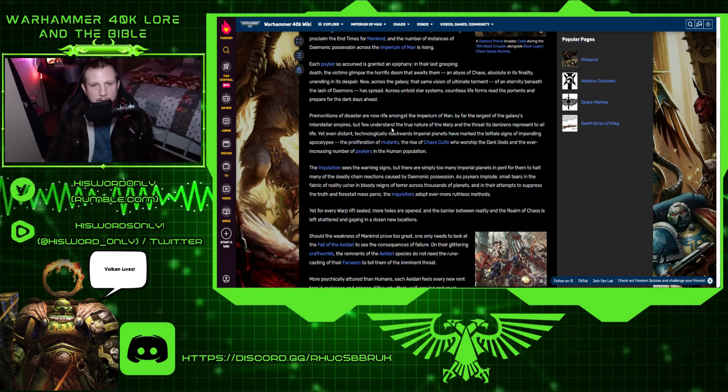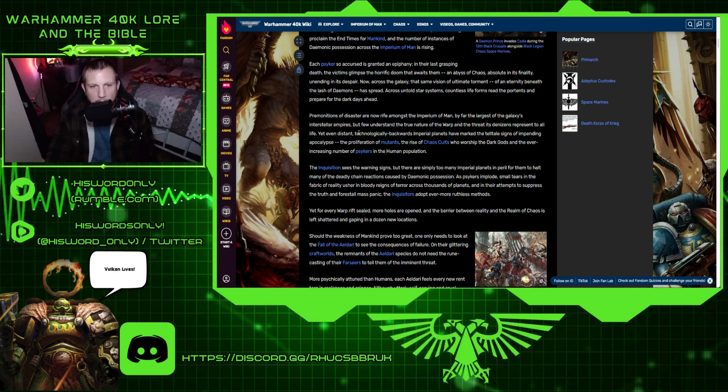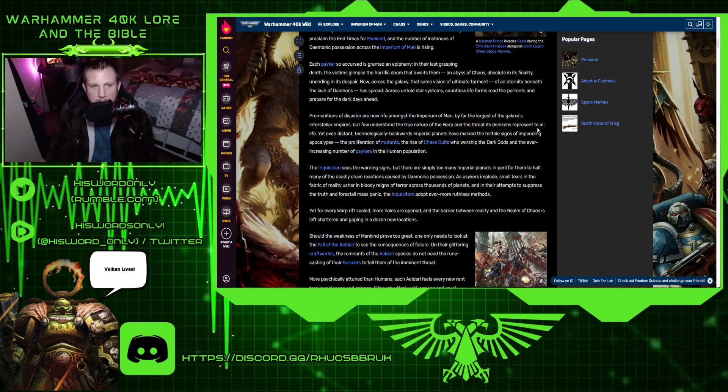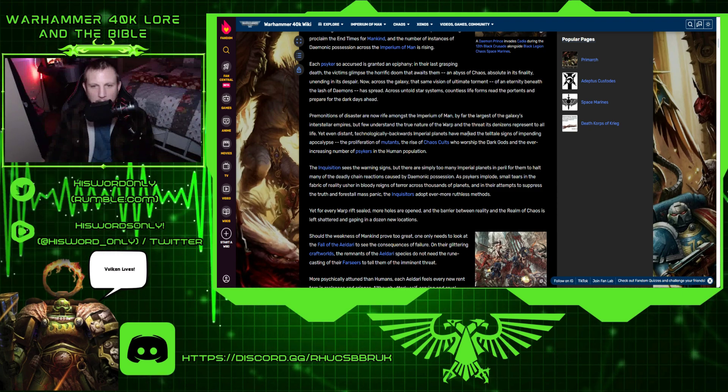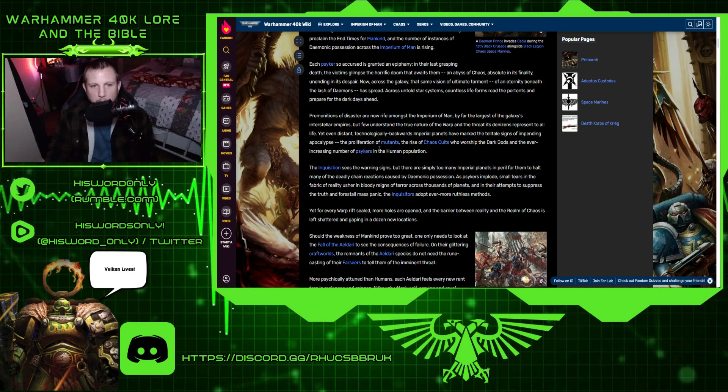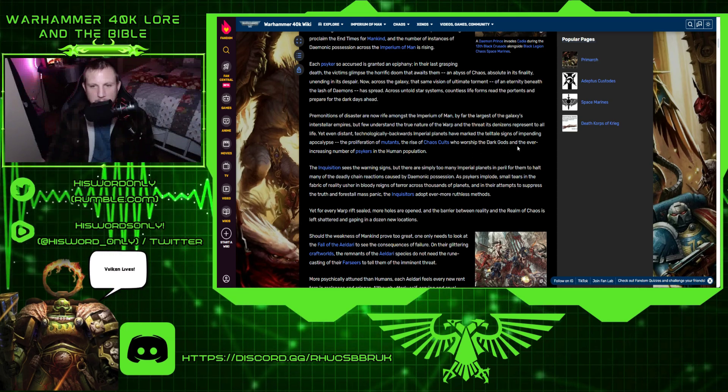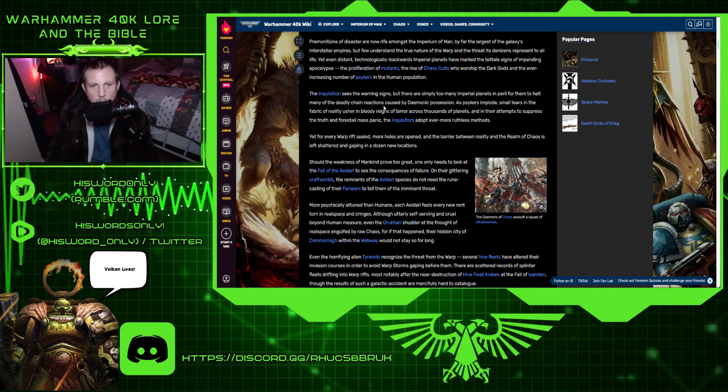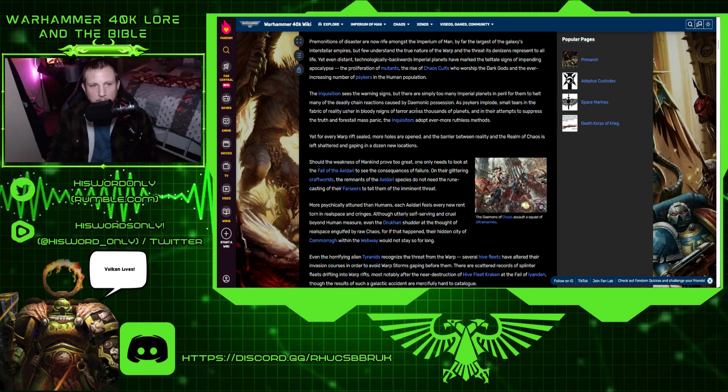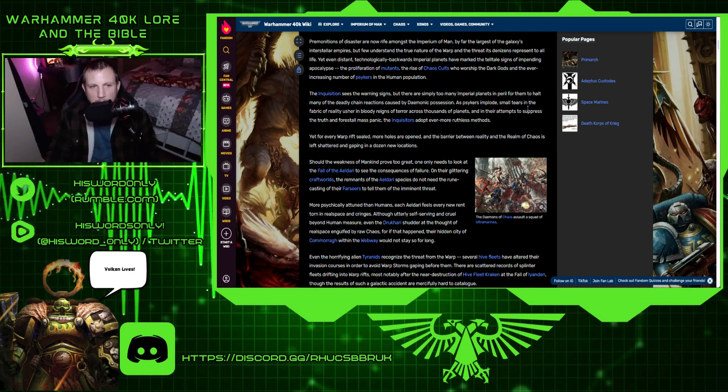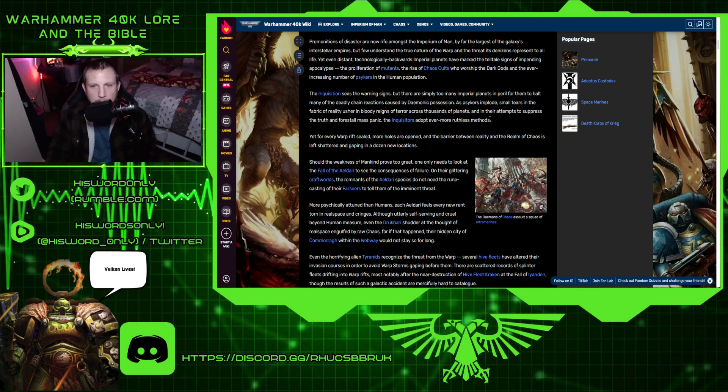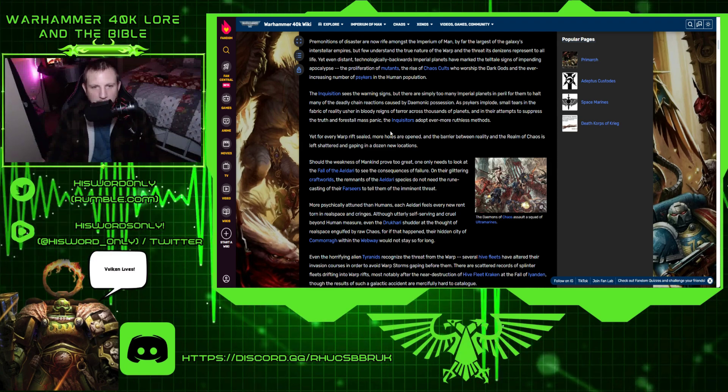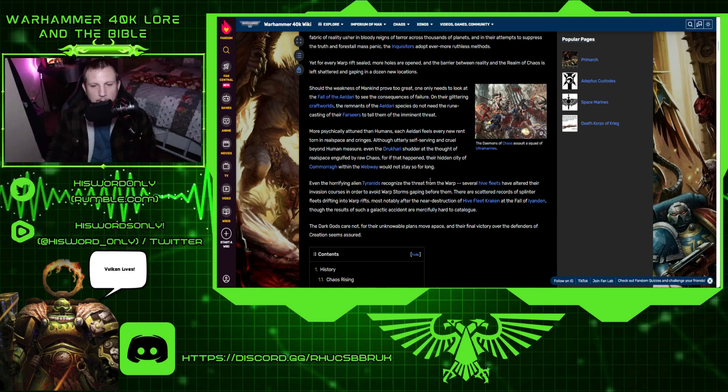Premonitions of disaster are now rife amongst the imperium of man, by far the largest of the galaxy's interstellar empires, but few understand the true nature of the warp and the threat its denizens represent to all life. Yet even distant, technologically backwards imperial planets have marked the telltale signs of impending apocalypse. The proliferation of mutants and rise of chaos cults who worship the dark gods and the ever-increasing number of psykers in the human population. The Inquisition sees the warning signs, but there are simply too many imperial planets in peril for them to halt many of the deadly chain reactions caused by demonic possession. As psykers implode, small tears in the fabric of reality usher in bloody reigns of terror across thousands of planets. And in their attempt to suppress the truth and forestall mass panic, the Inquisitors adopt ever more ruthless methods.